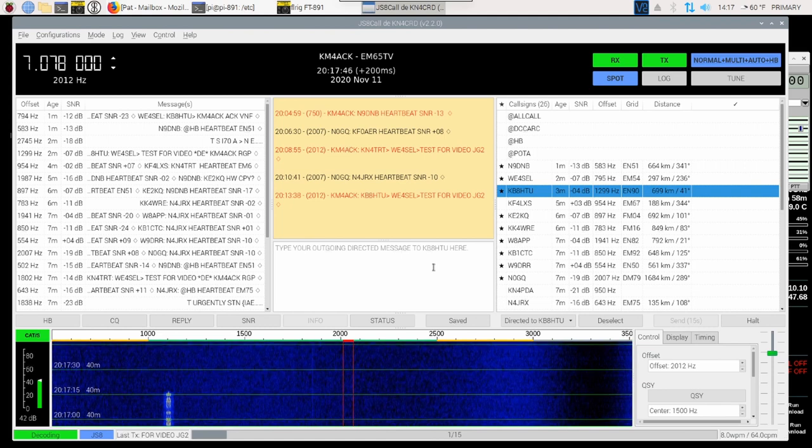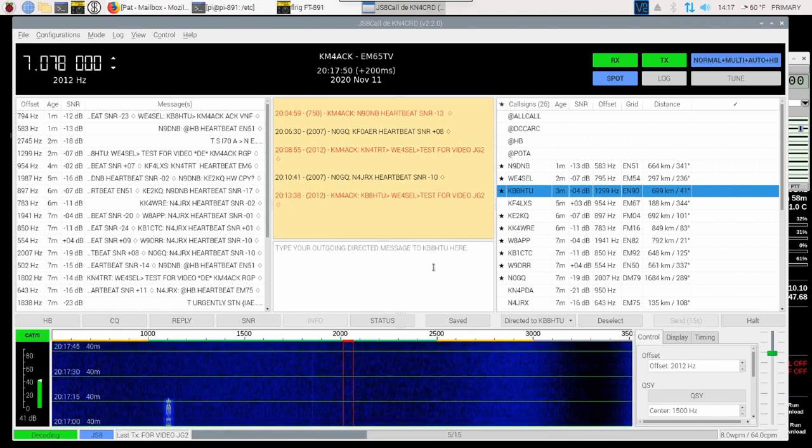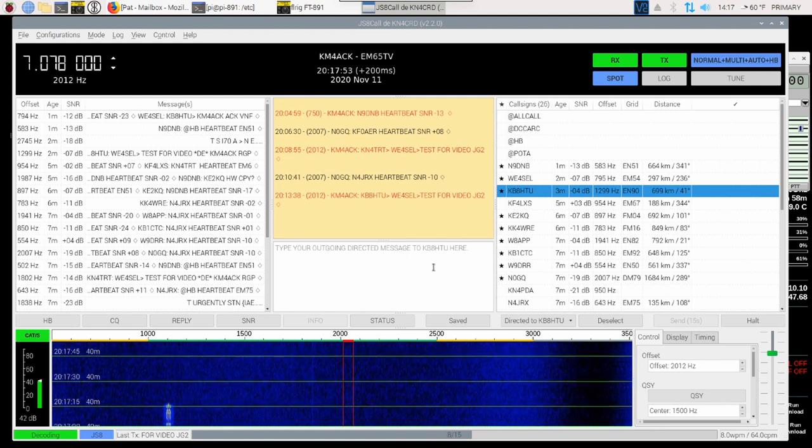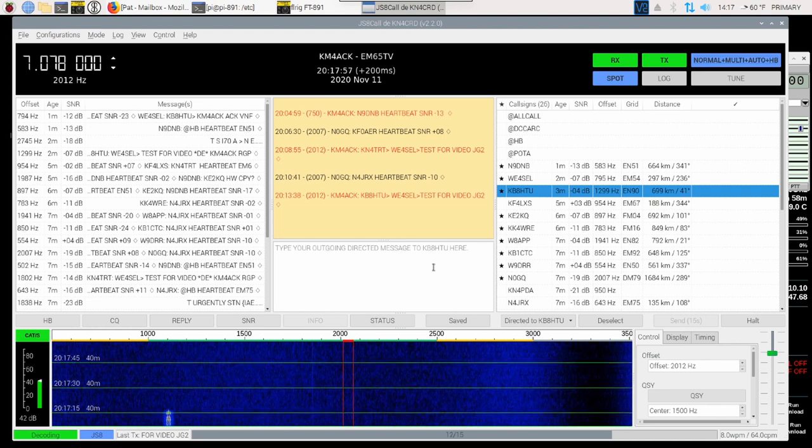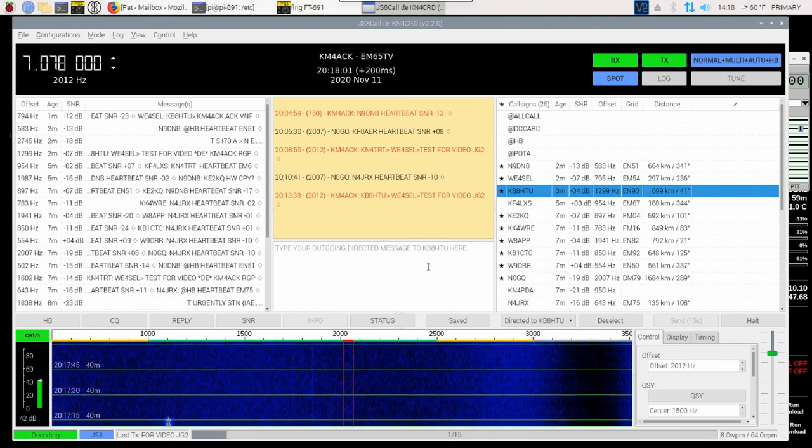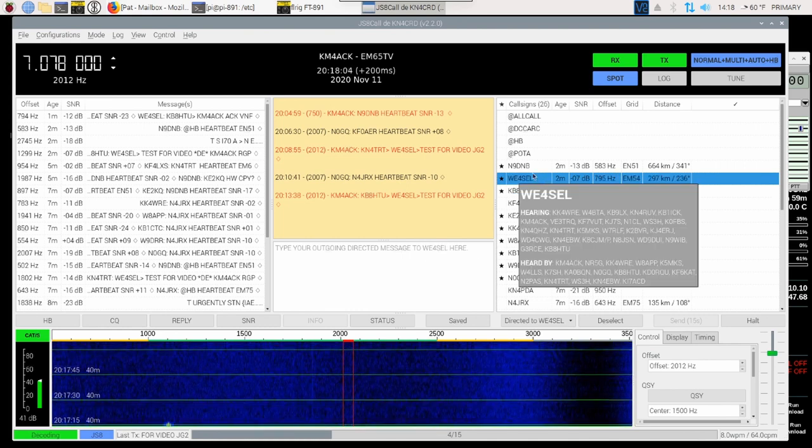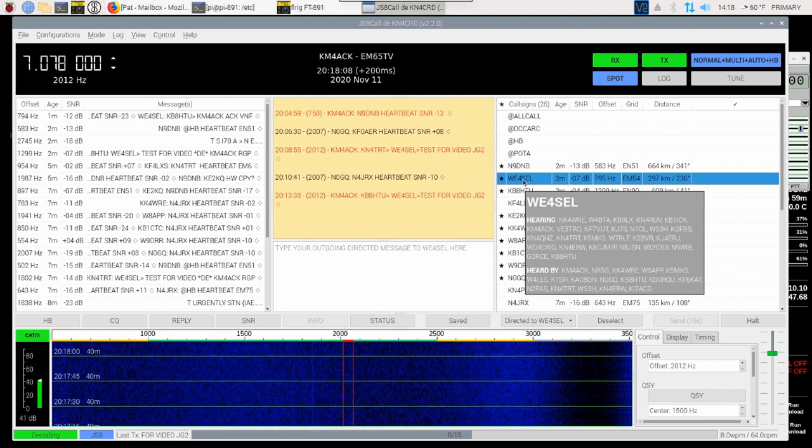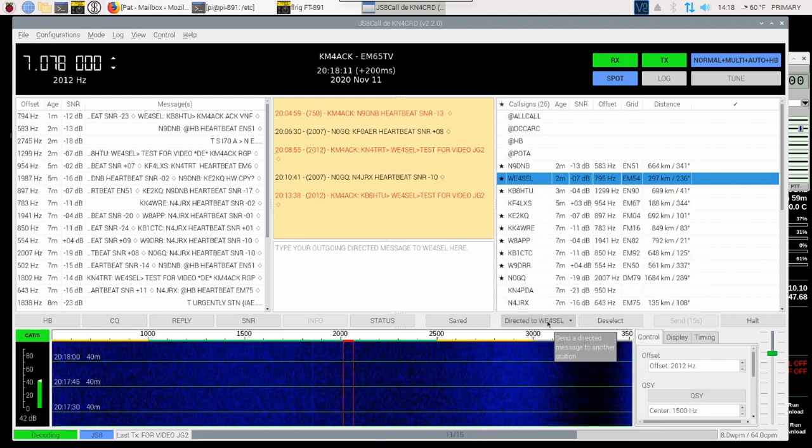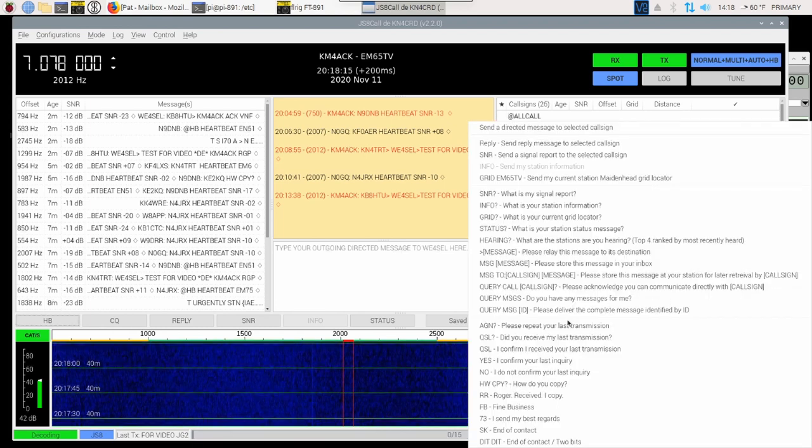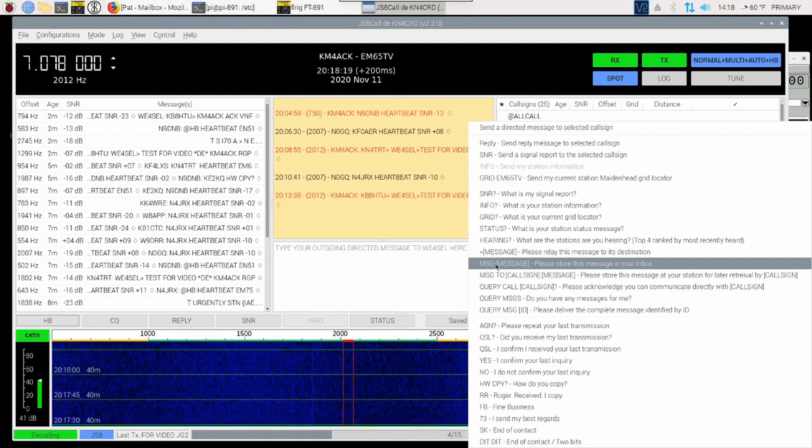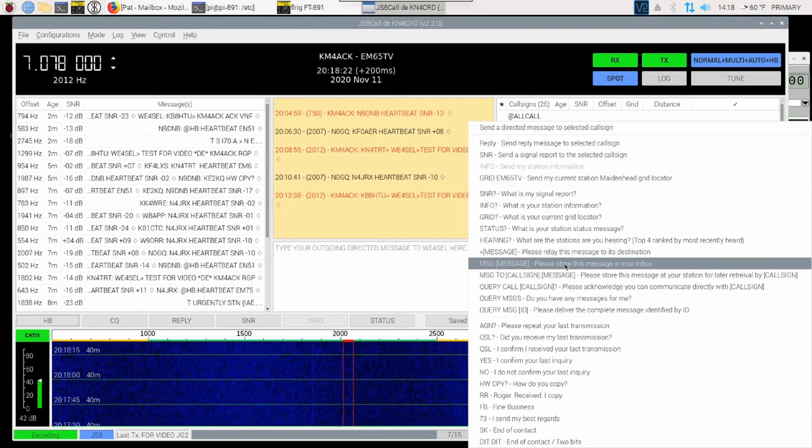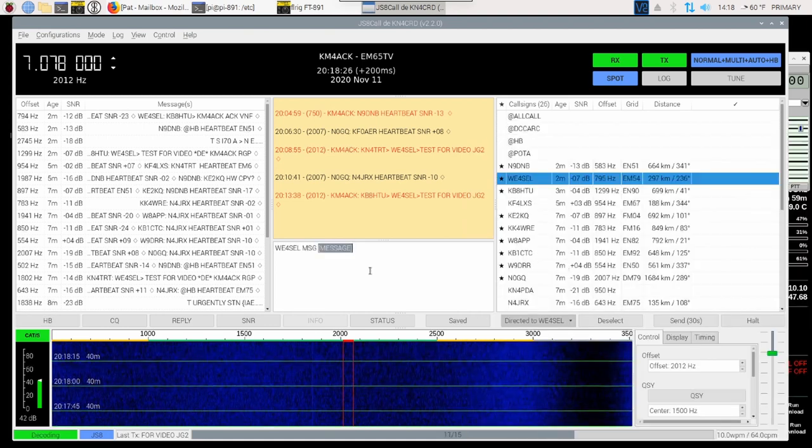Now, let's go ahead and talk about messages for a minute. Messages are a great way to communicate with someone, and they don't even have to be sitting in front of their keyboard when you send the message. As long as their station is on and receiving, we should be able to get a message through to them. So we'll pick on WE4SEL again. I'm going to highlight his station, and then I'm going to come down to Directed to WE4SEL. I'll click on that, and I'm going to come up to this option here that says MSG Message. Please store this message in your inbox. We'll go ahead and click on that, and it will populate that into this outgoing text box.